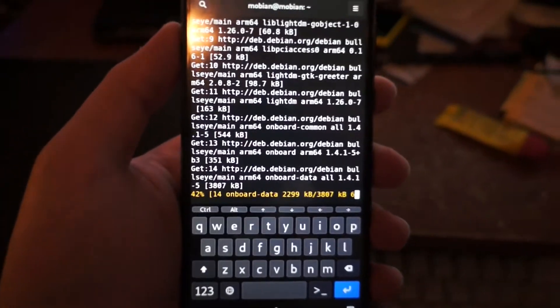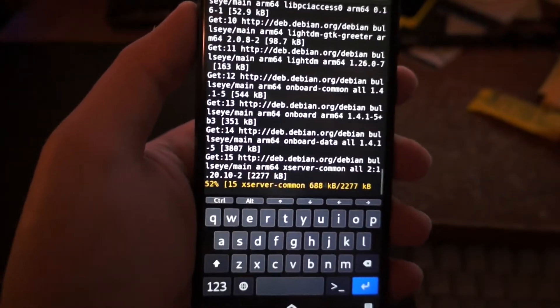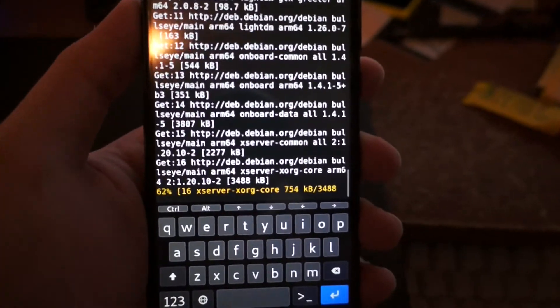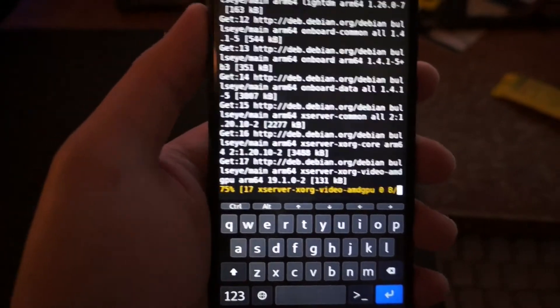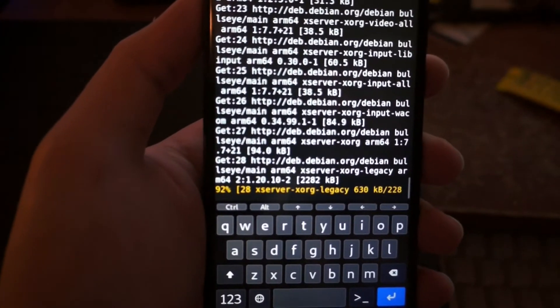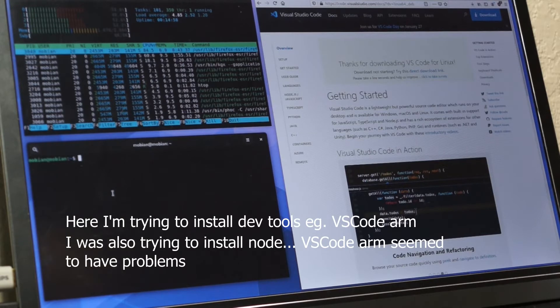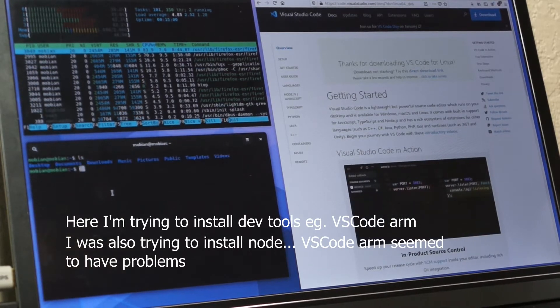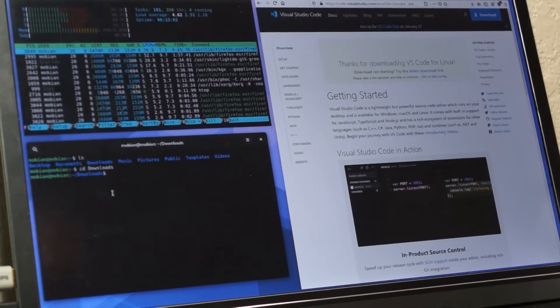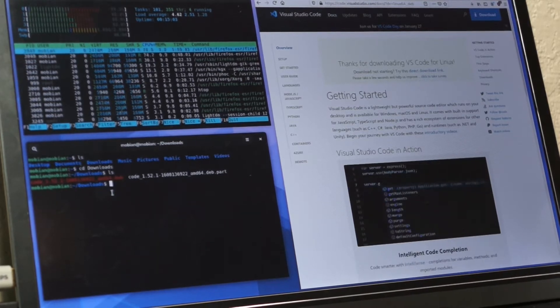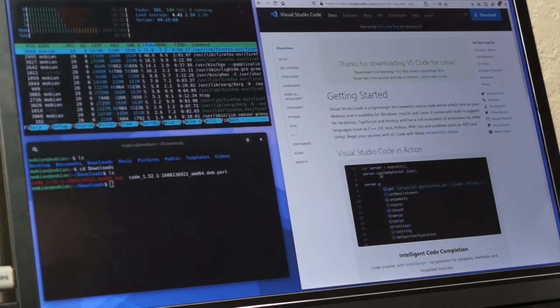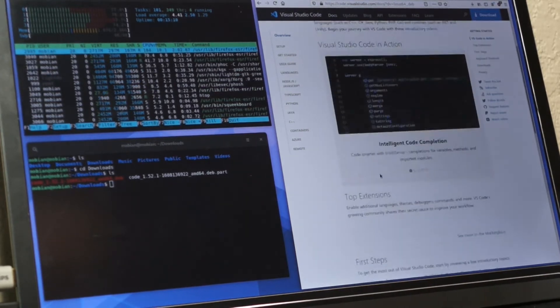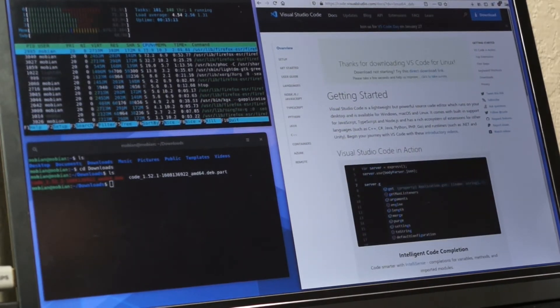I'm installing Lightdm. I did it through the terminal on the phone. God. Oh snap, I guess it's done. Oh yeah it worked. Where did it go?